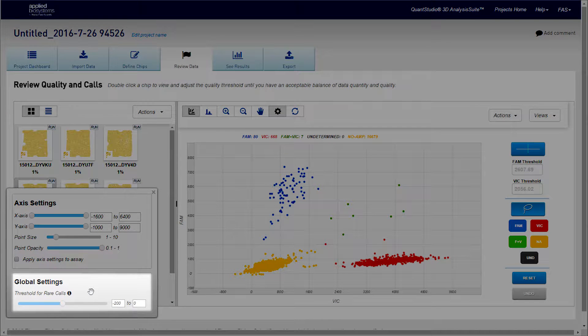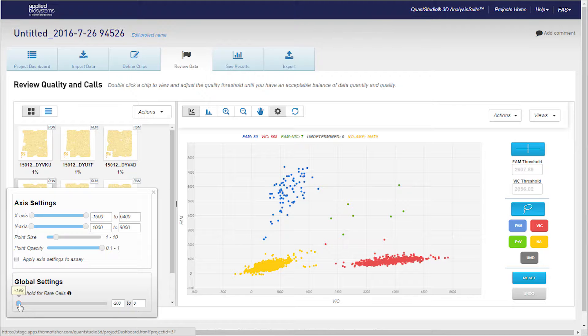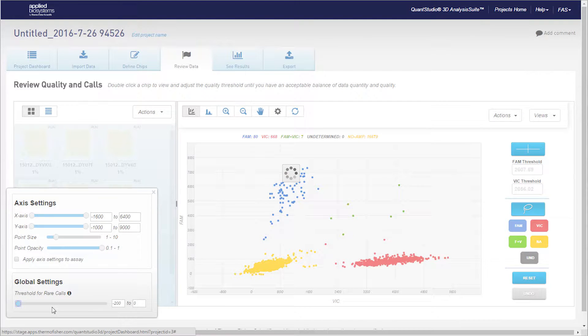Notice the new Global Settings slider bar at the bottom of the dialog window. This threshold represents the probability that a given point is part of the non-amplification or wild type clusters.